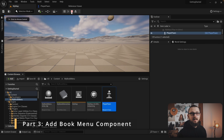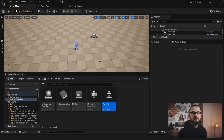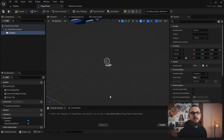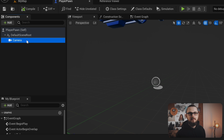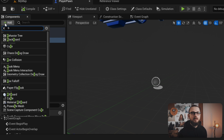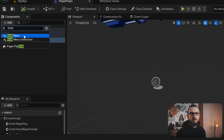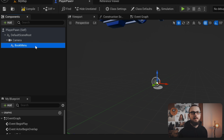Now that we have set up the pawn, let's add a book menu component. In the player pawn blueprint, under components, make sure the camera component is selected. Click on the plus icon to add a new component, type in 'book' and select the book menu component. Make sure the book menu component is attached directly to the camera component.